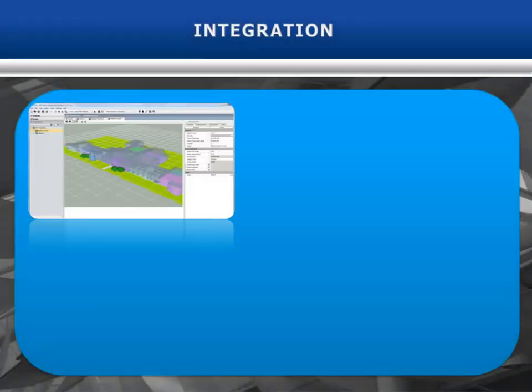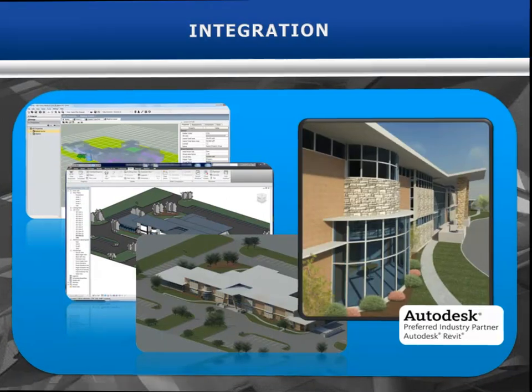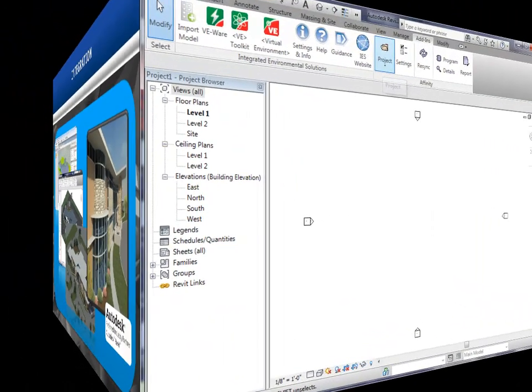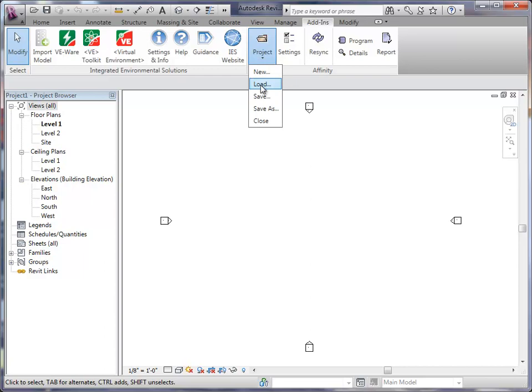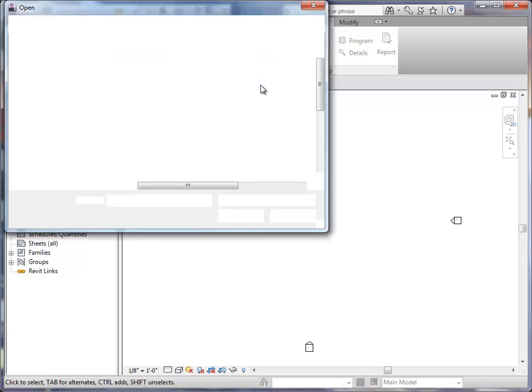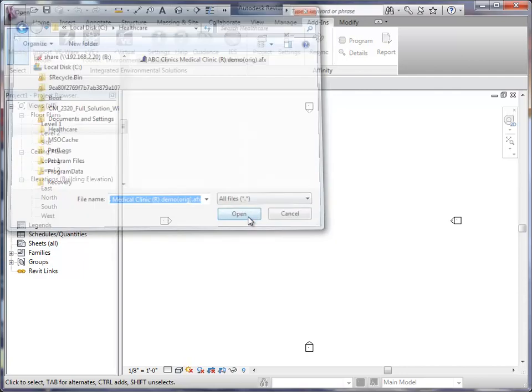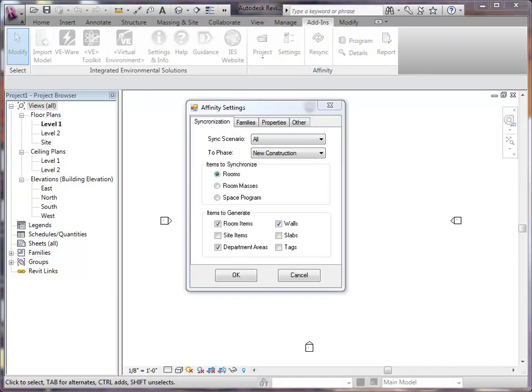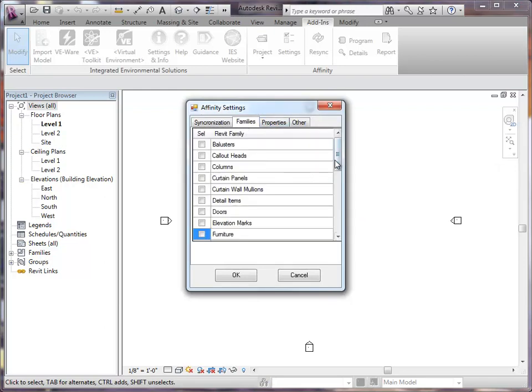Affinity's bi-directional integration with BIM software such as Revit or ArchiCAD provides an easy way to transfer design work into production. The program and design information created in Affinity can be loaded into a Revit project and continually synchronized. Open Revit and select an existing Affinity project to load or create a new one. Specify the items, families, and properties to be synchronized.